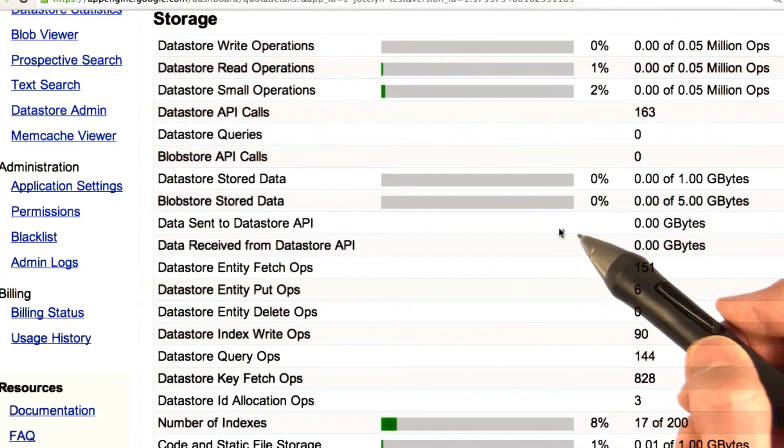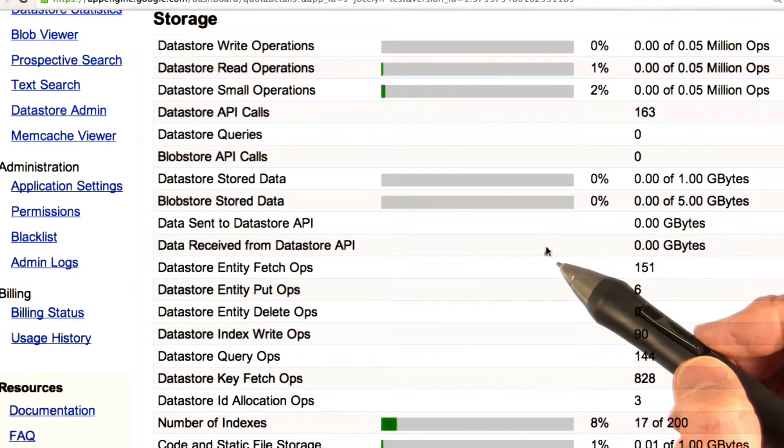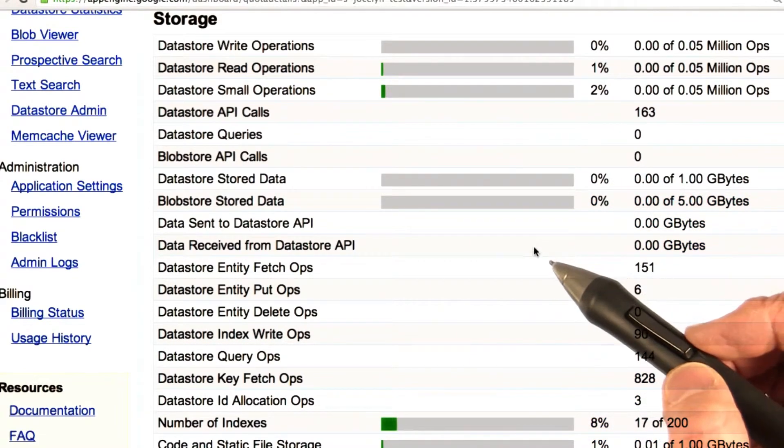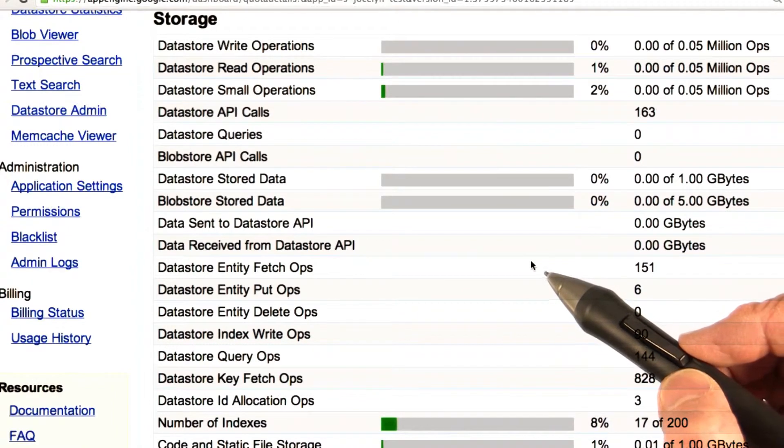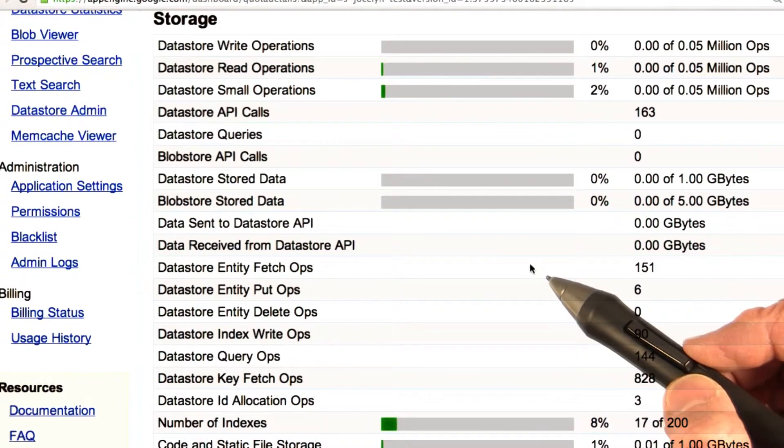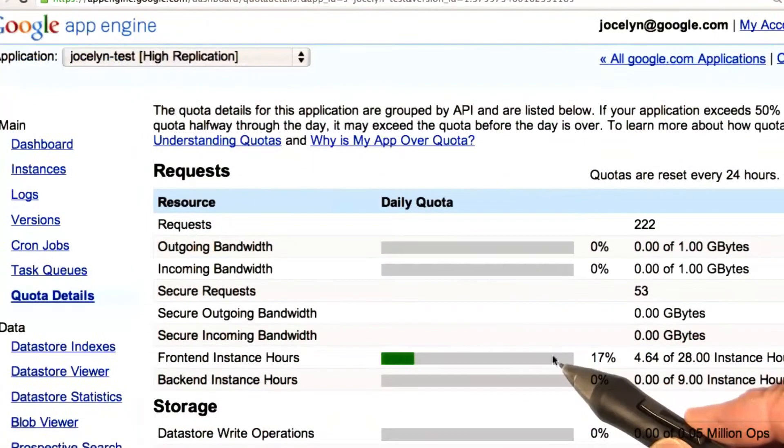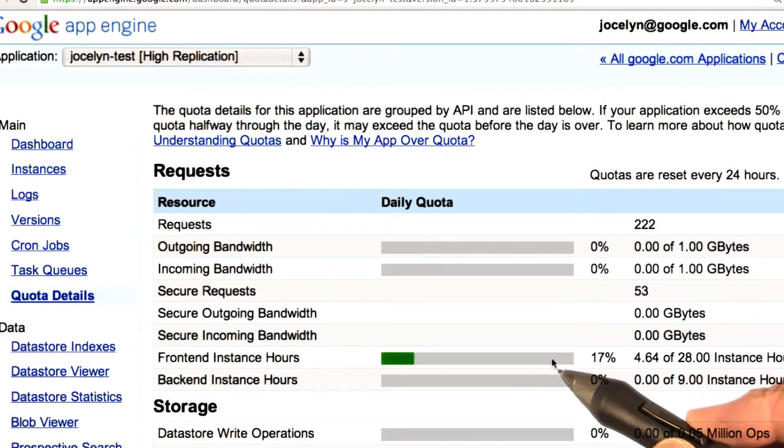Another thing that running a cron job every minute does, is that it means your App Engine application is always in use. So, it never has any idle time, which if your application is in constant use by users anyway, it goes viral, you're hugely successful, not a problem.